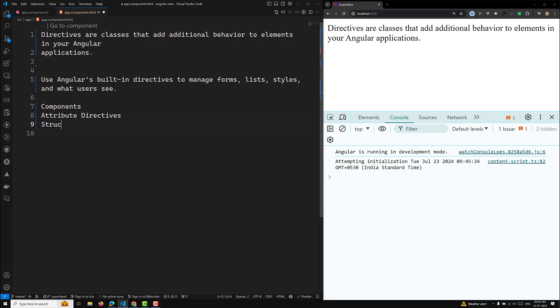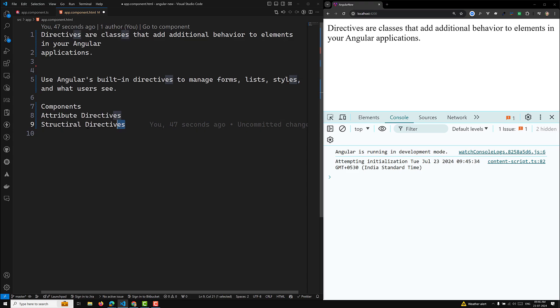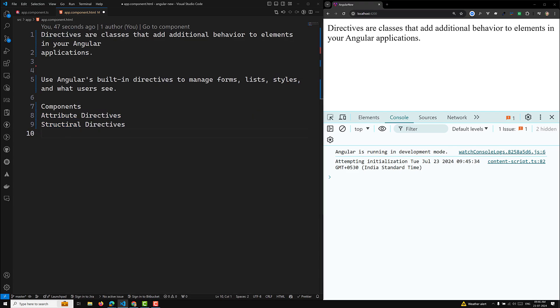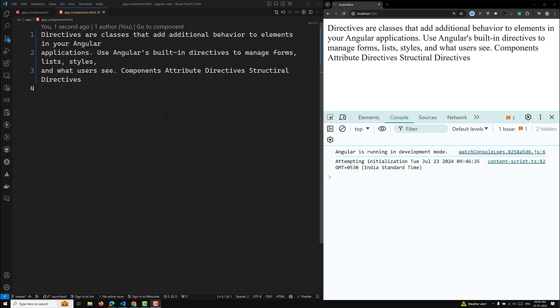Attribute directives change the appearance or behavior of an element, component, or another directive. Structural directives change the DOM layer by adding or removing DOM elements — they directly remove or add DOM elements into the template. Attribute directives, on the other hand, change the appearance or behavior of the template without adding or removing elements.